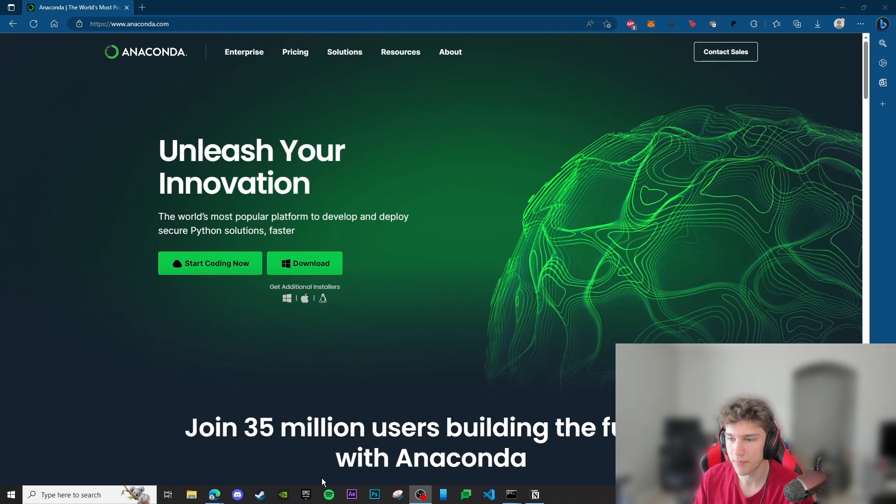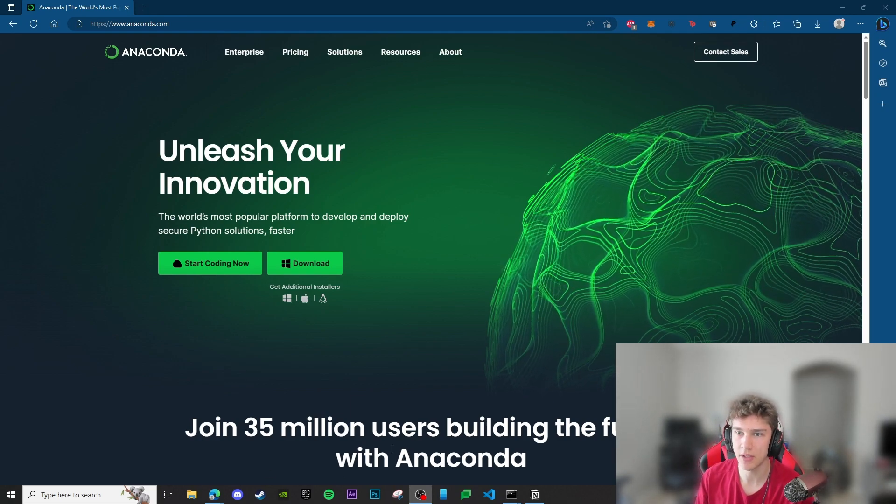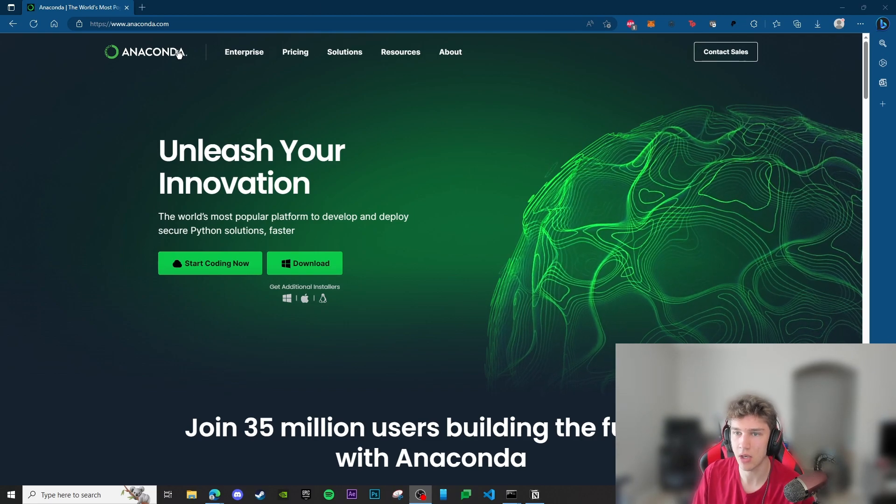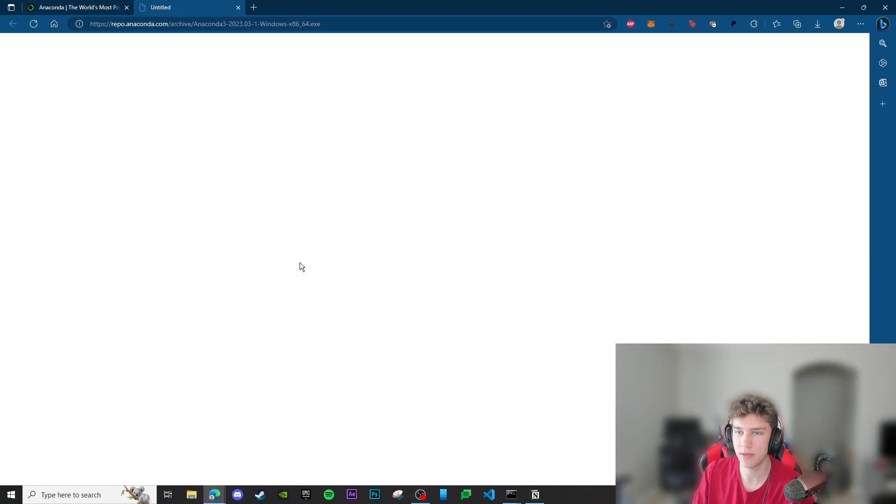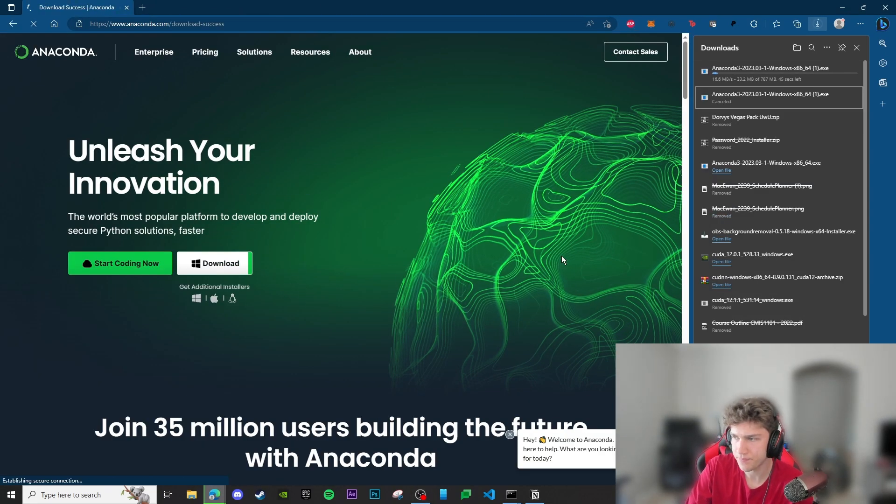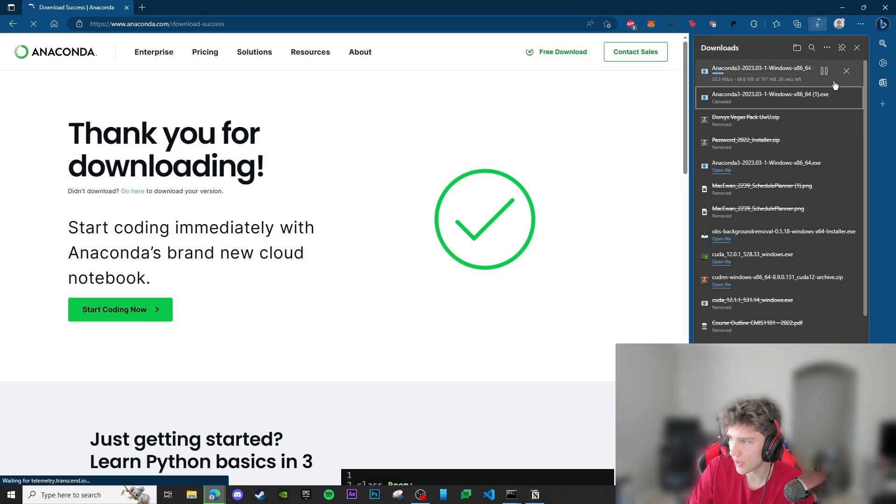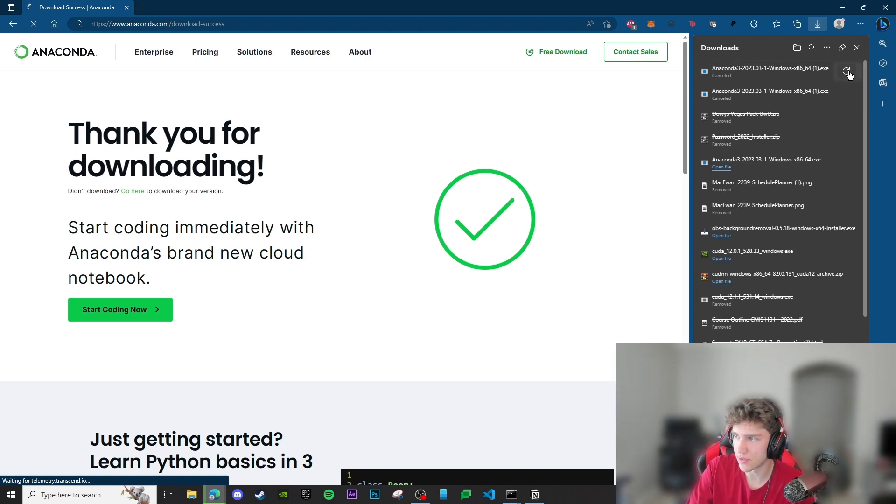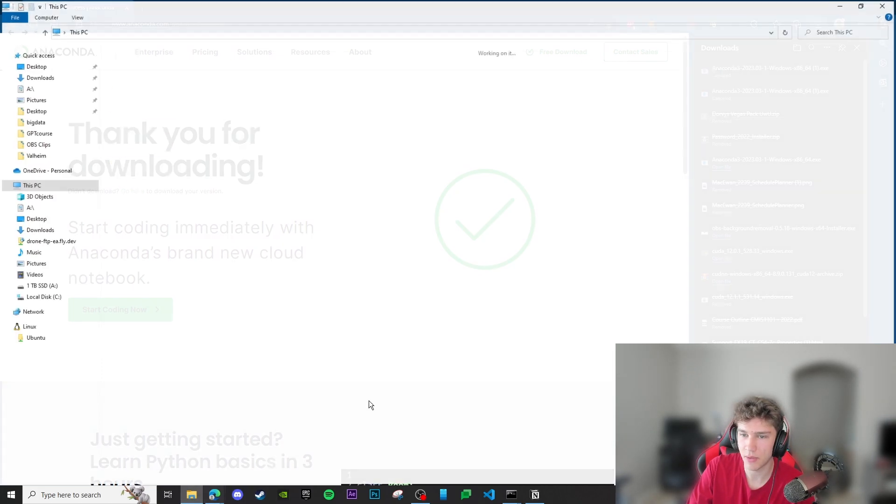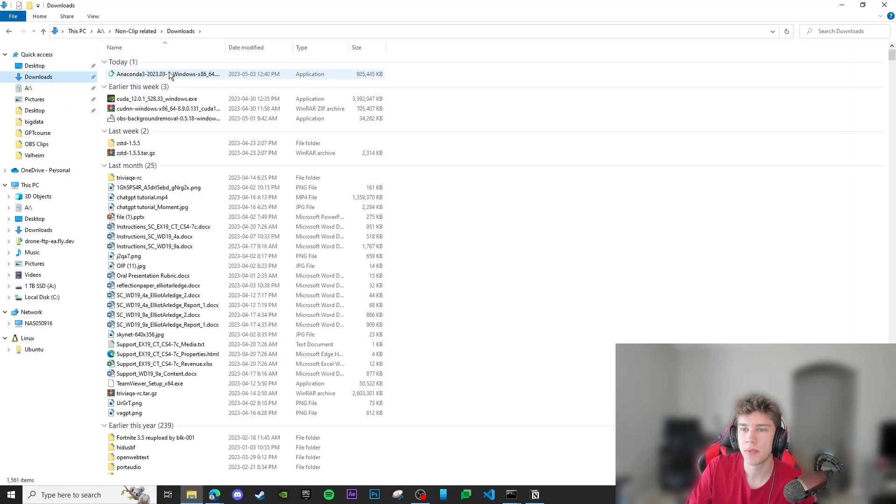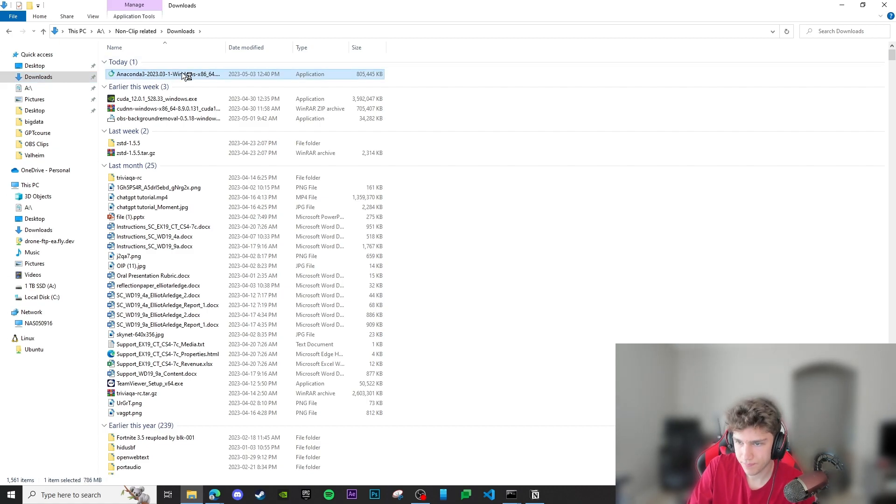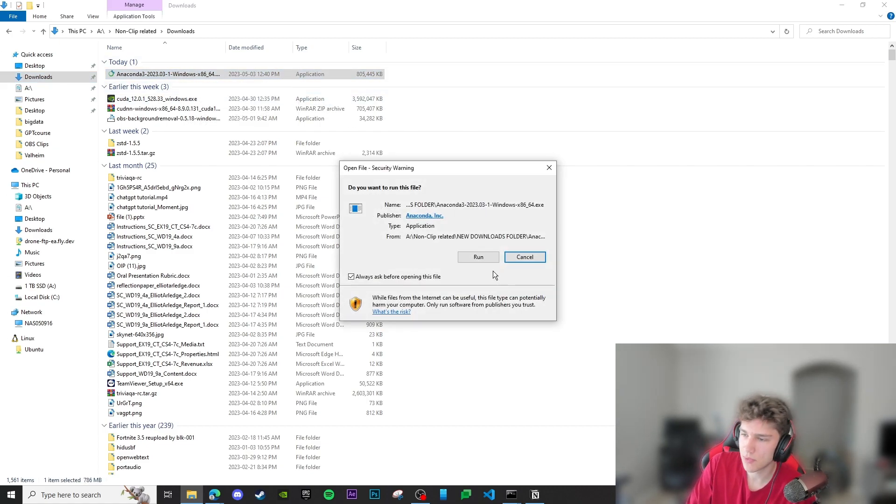Let's get started. I'm going to go to the anaconda.com website and click download here. After this is installed - I already have it installed - so I'm going to go to my file explorer here and double click on the executable file.